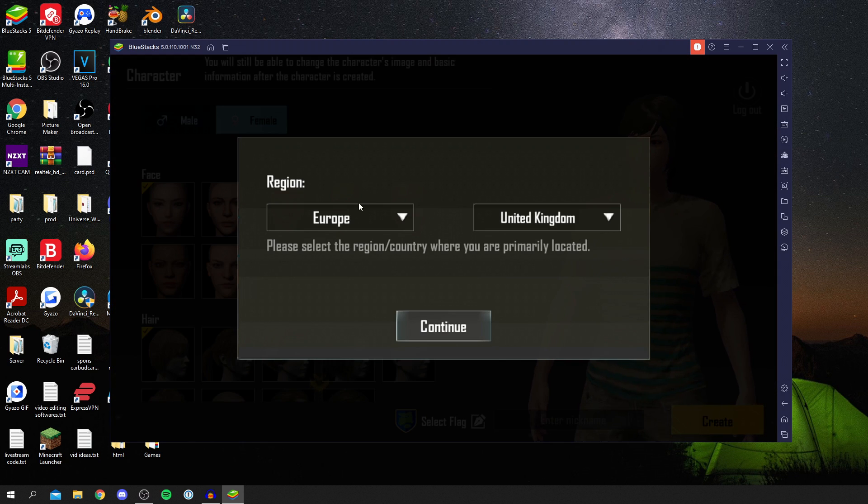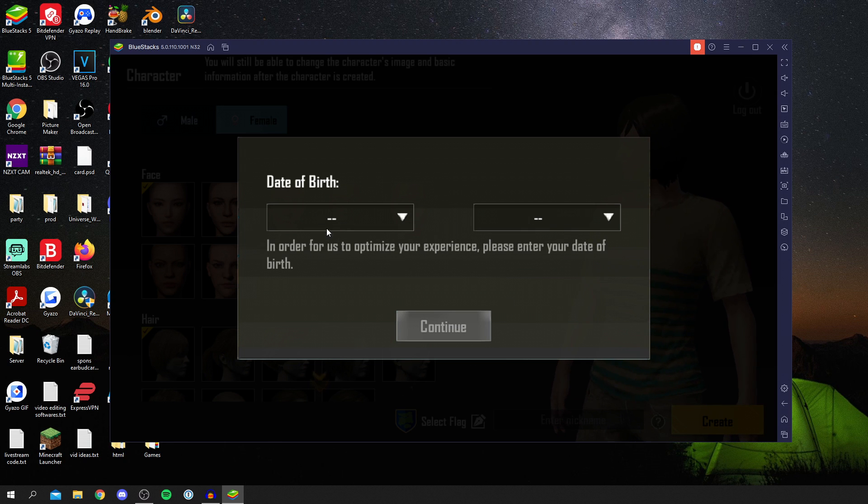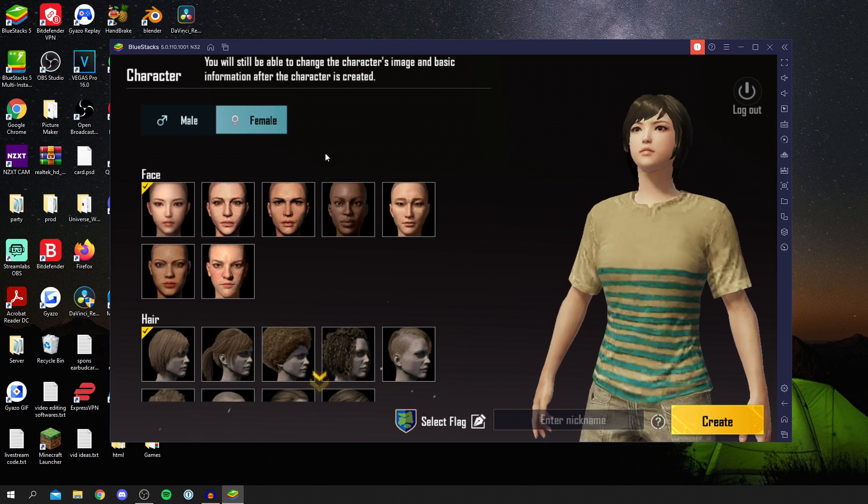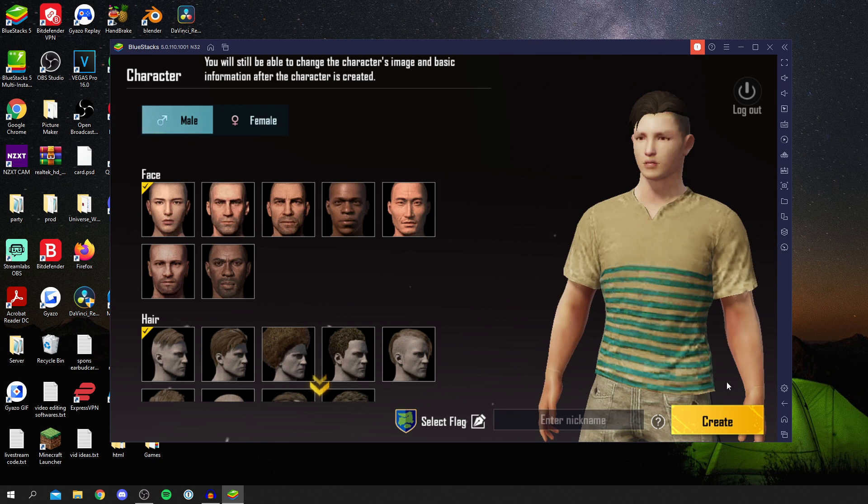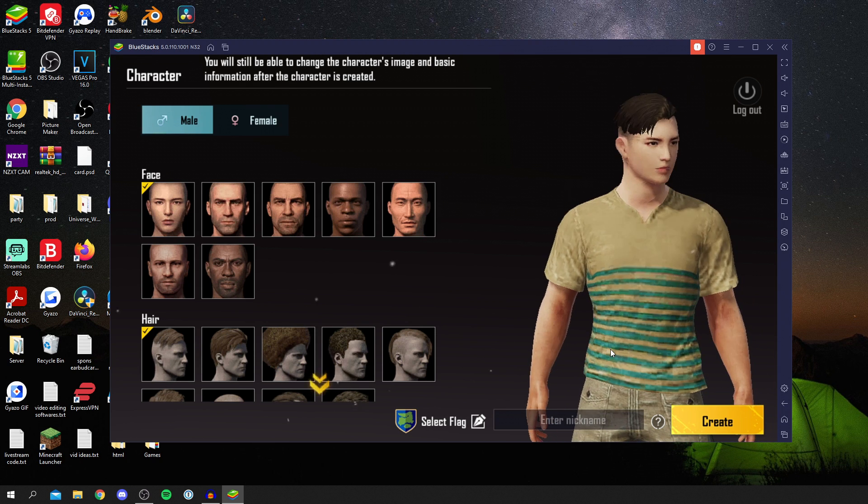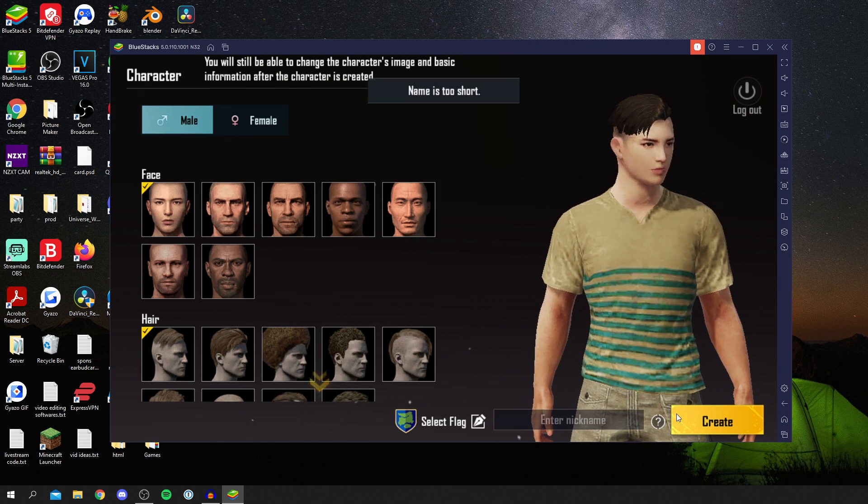Then you can choose the region and country. This matches me perfectly, so I'm going to click continue. Then you need to enter your date of birth. Then you can create your character, so I'll quickly do this now. I'll keep it fairly simple, so I'm just going to click create.